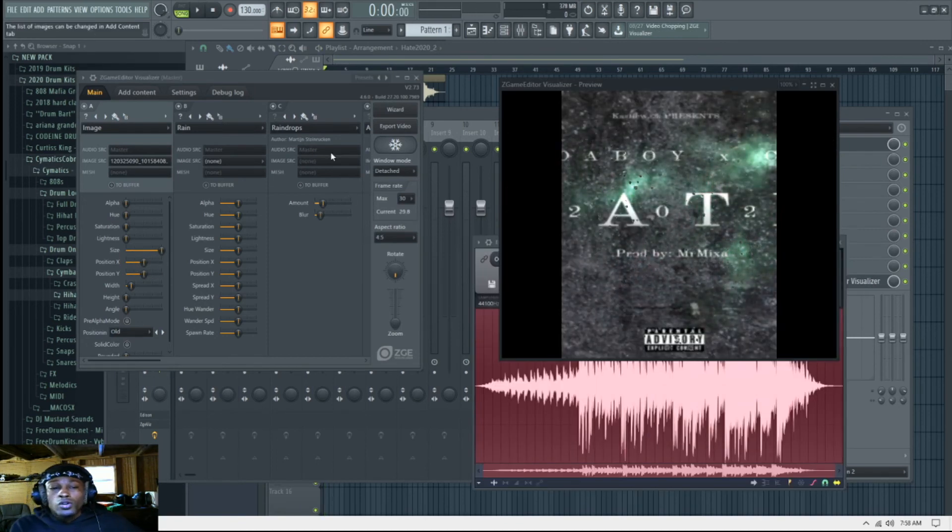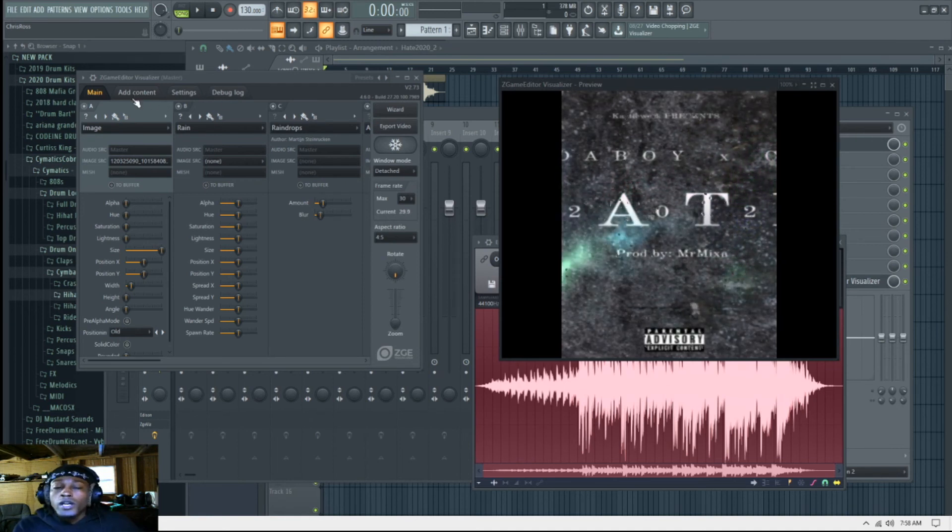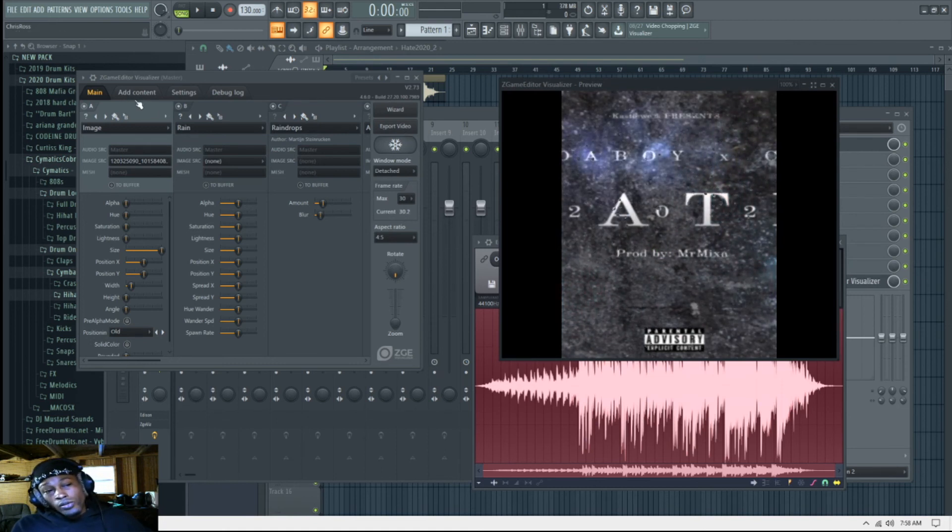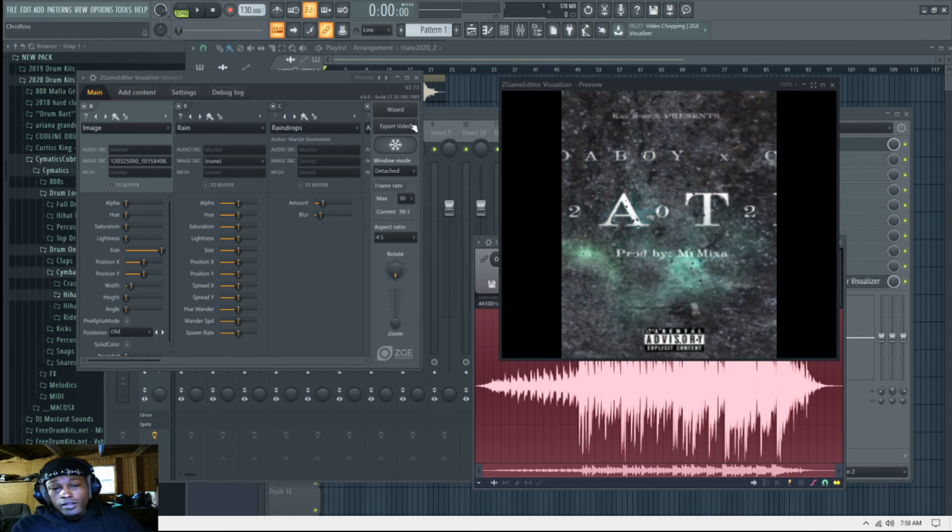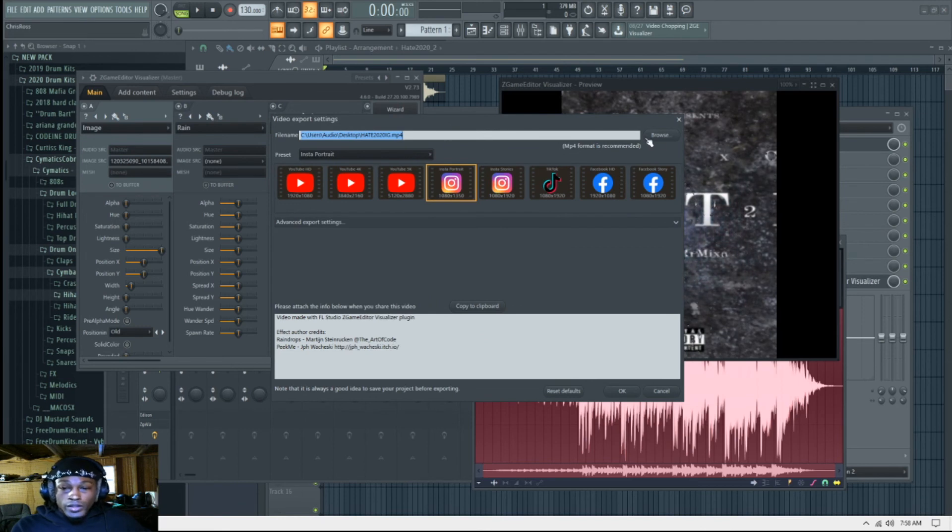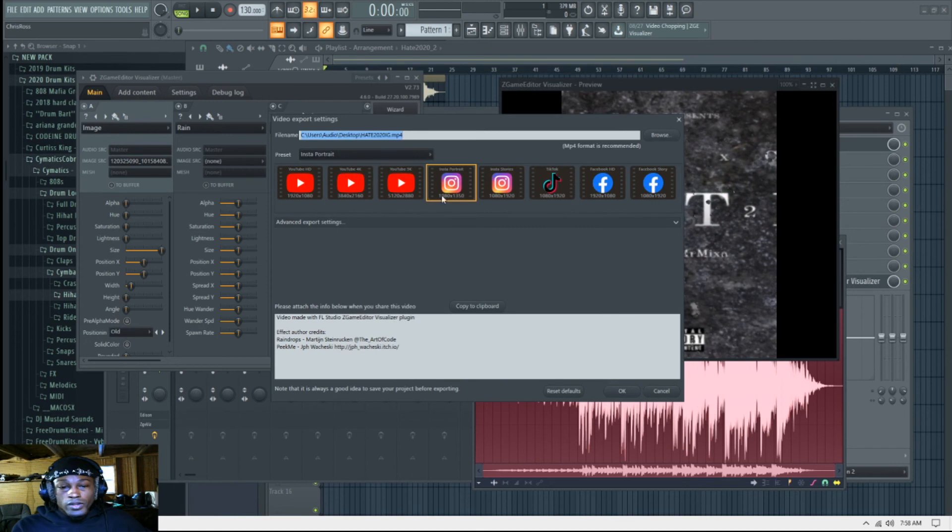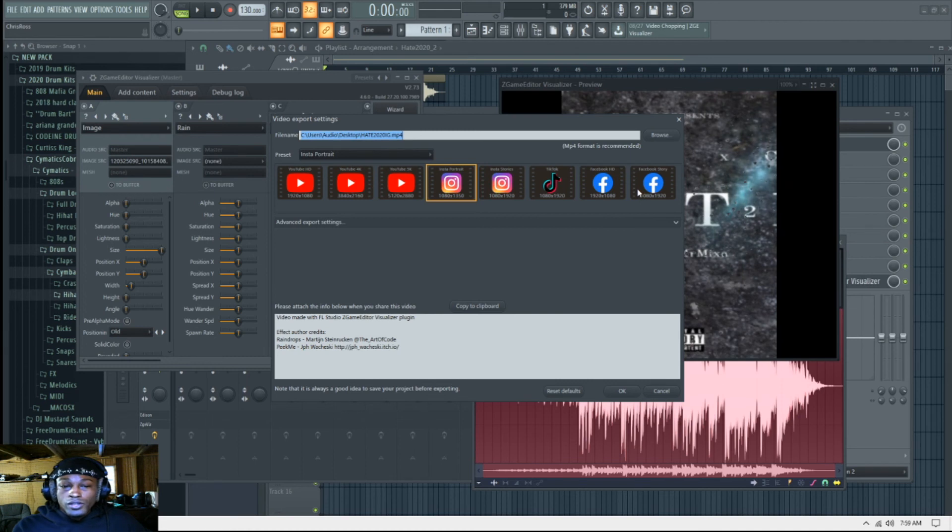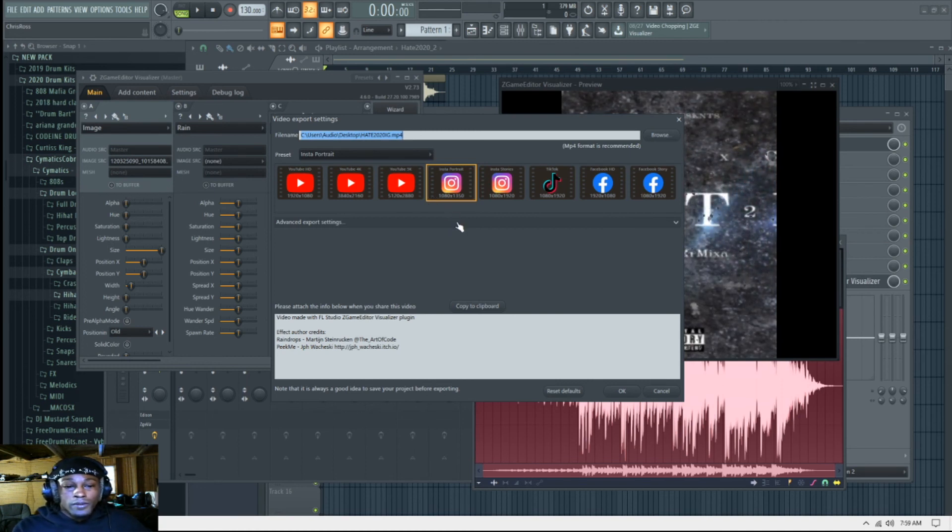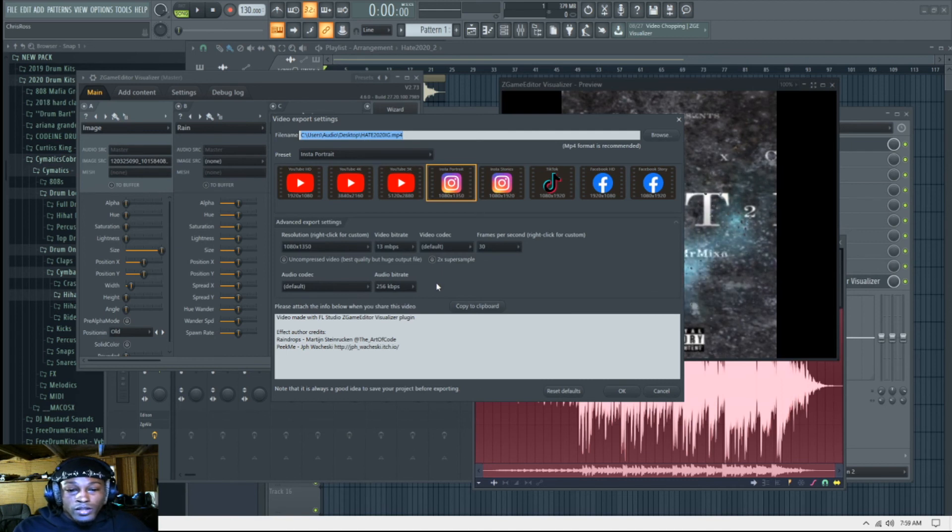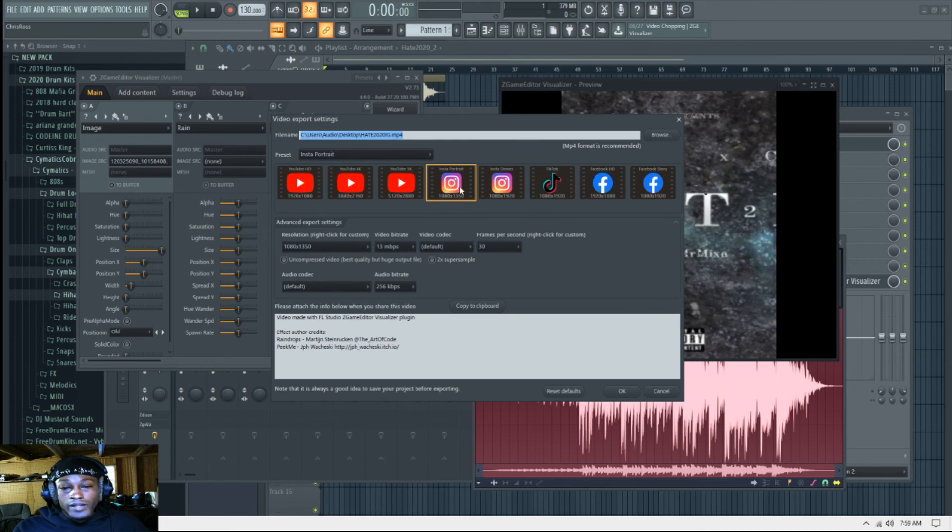All right, so once you get everything done, you want to go to Export Video and make sure you're in Main. All right, and then you want to save it to wherever you want to save it to, right? And then you want to pick which preset you need. Now if you just need like a regular preset, don't touch these. You're going to want to come down here, make sure all your stuff is how you want it.